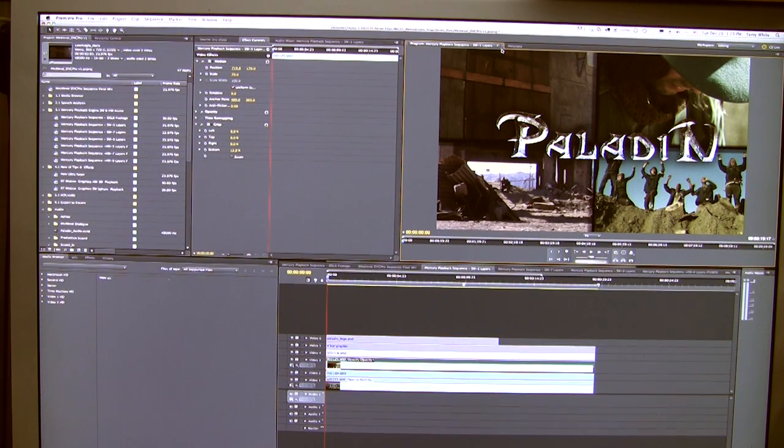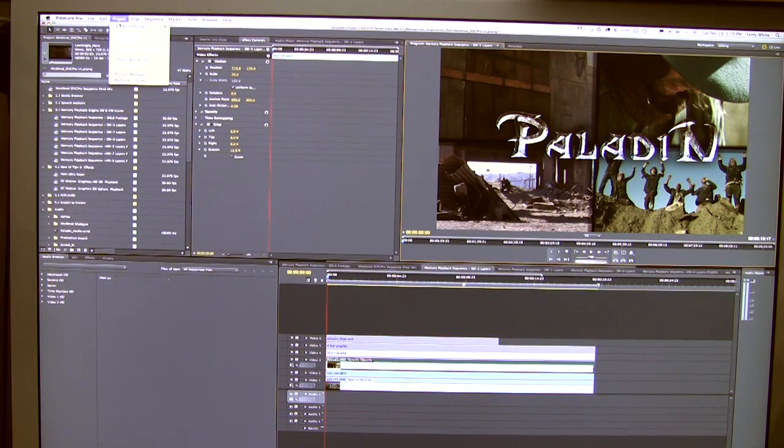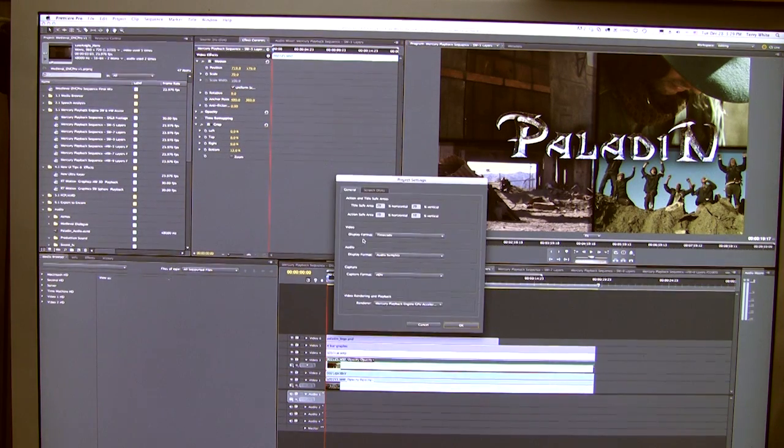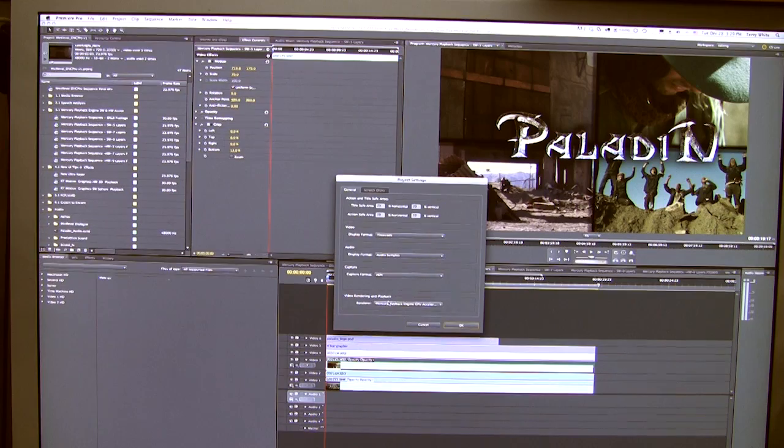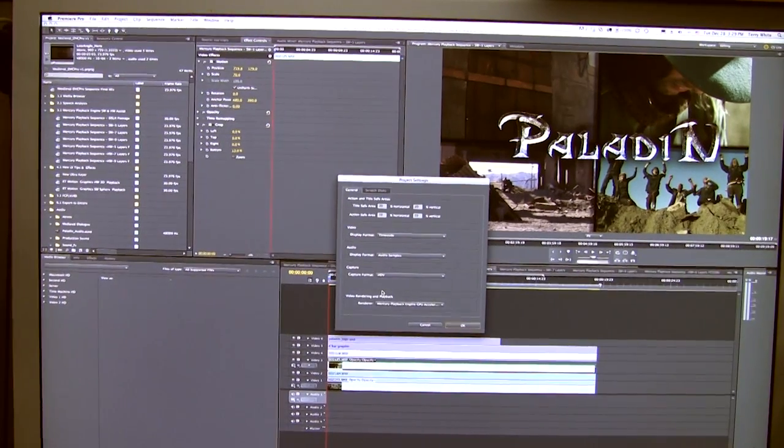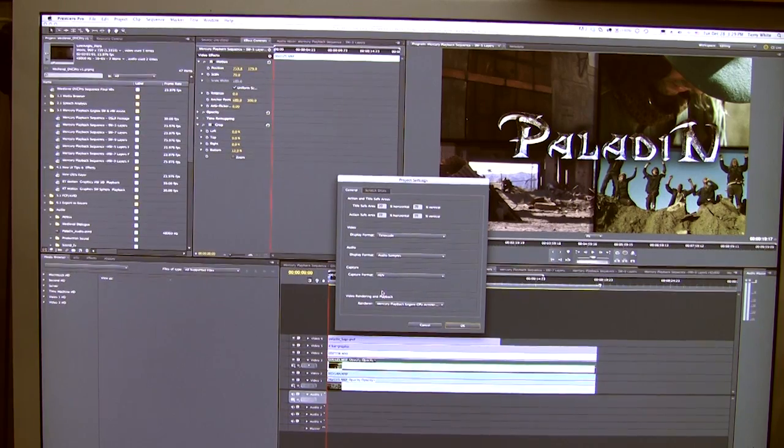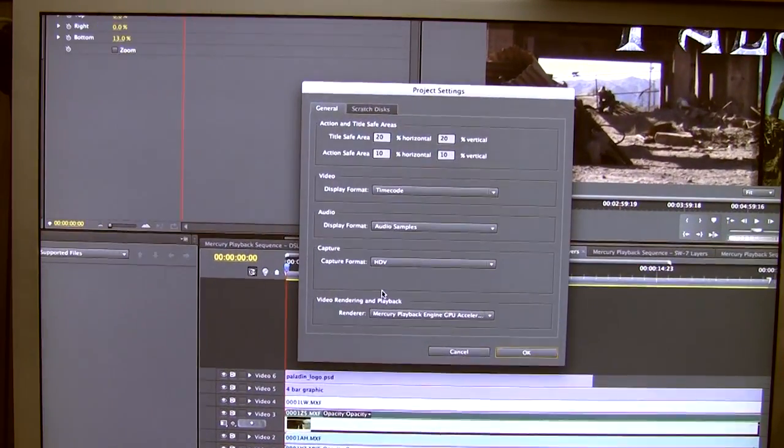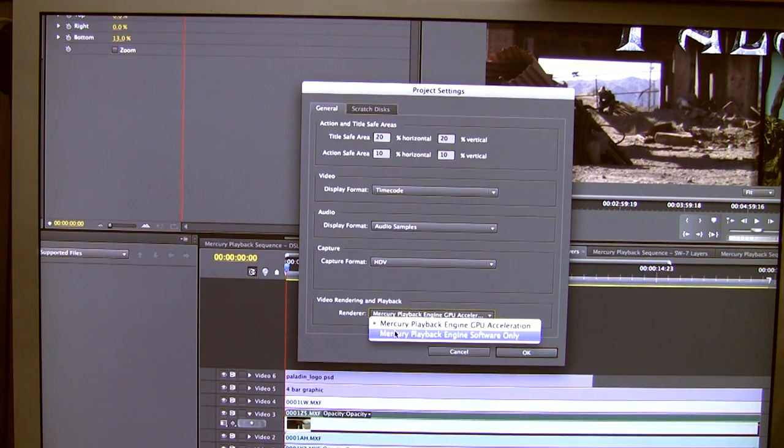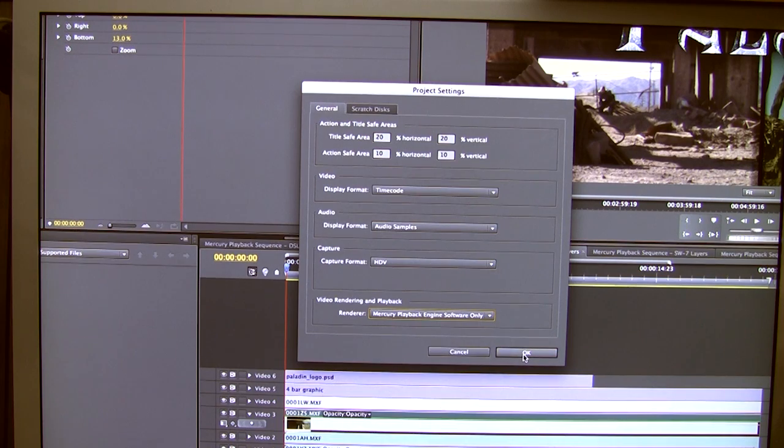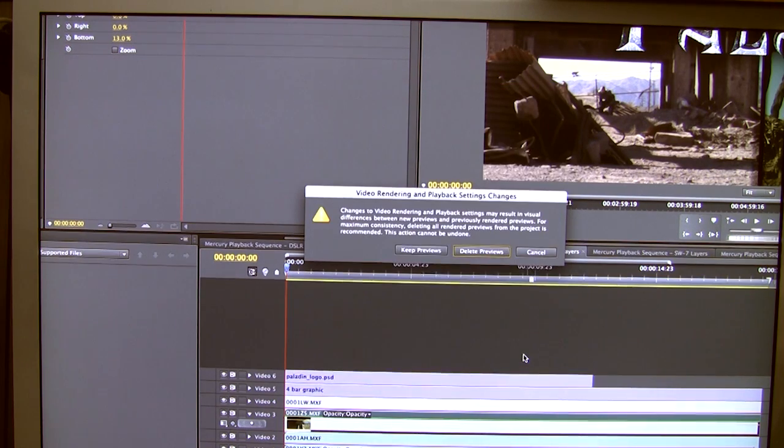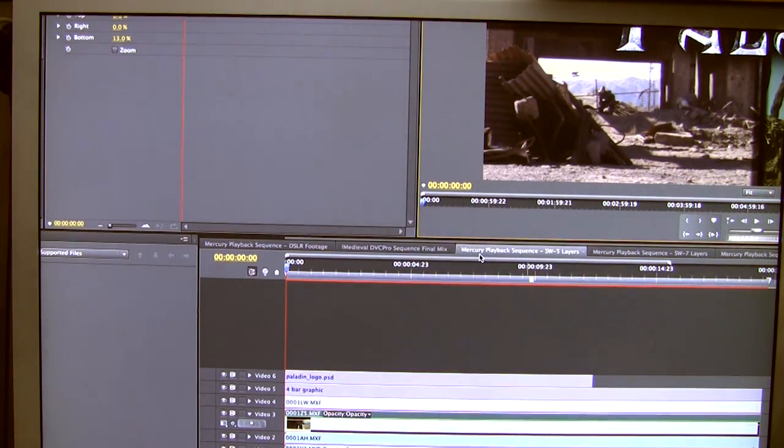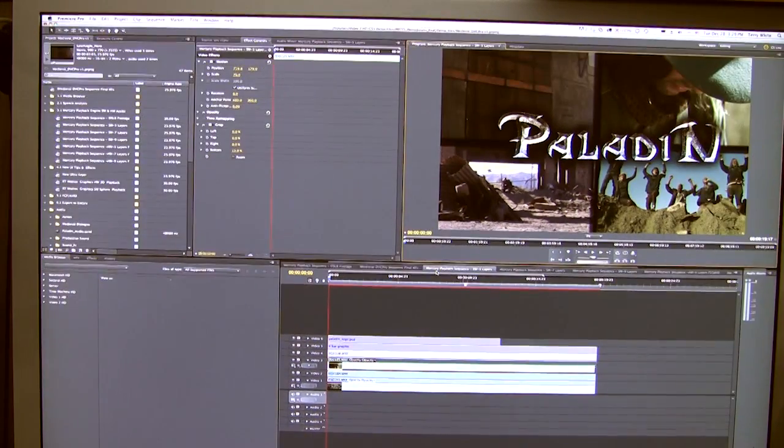First, let's make sure we go up to our project menu. We're going to come down to settings and go over to general, and I just want to make sure that we turn off the support for the NVIDIA card. So we're going to use the software-only playback engine. This means that it will not be using the video card to accelerate. I'm going to delete all previous previews so that we're starting from scratch.